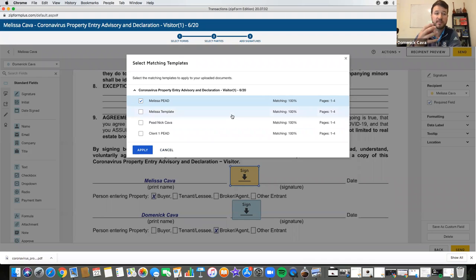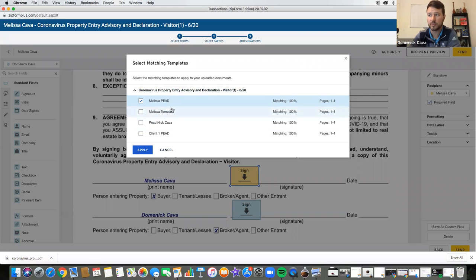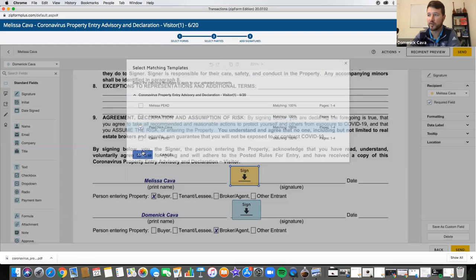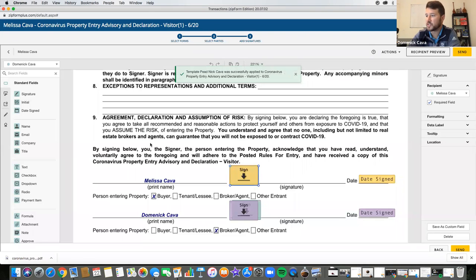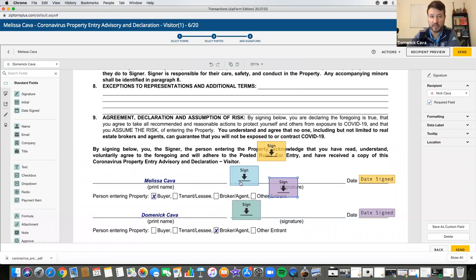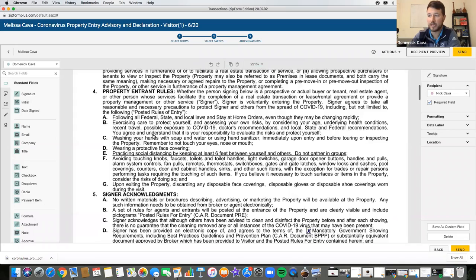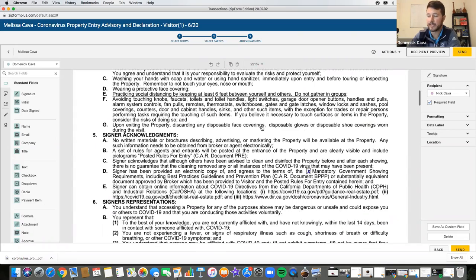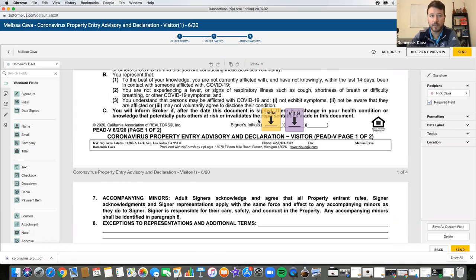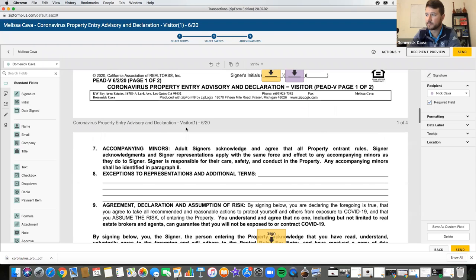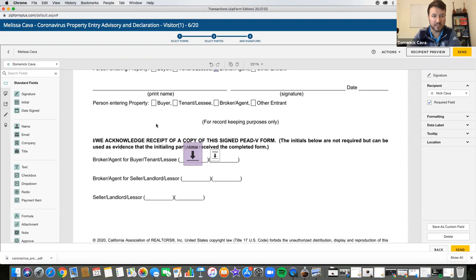This is where templates can be really beneficial — because if you create one, it's going to try to pull every time. So let's say I go to apply. What it should do is populate the signatures in the right spot, populate the blank space, populate the initials. That's really where, like I mentioned before, you're going to save a lot of time — because it's going to want to do all the right things for you. It's like, 'Oh, you've done this before — are you sure you don't want to use this template?'